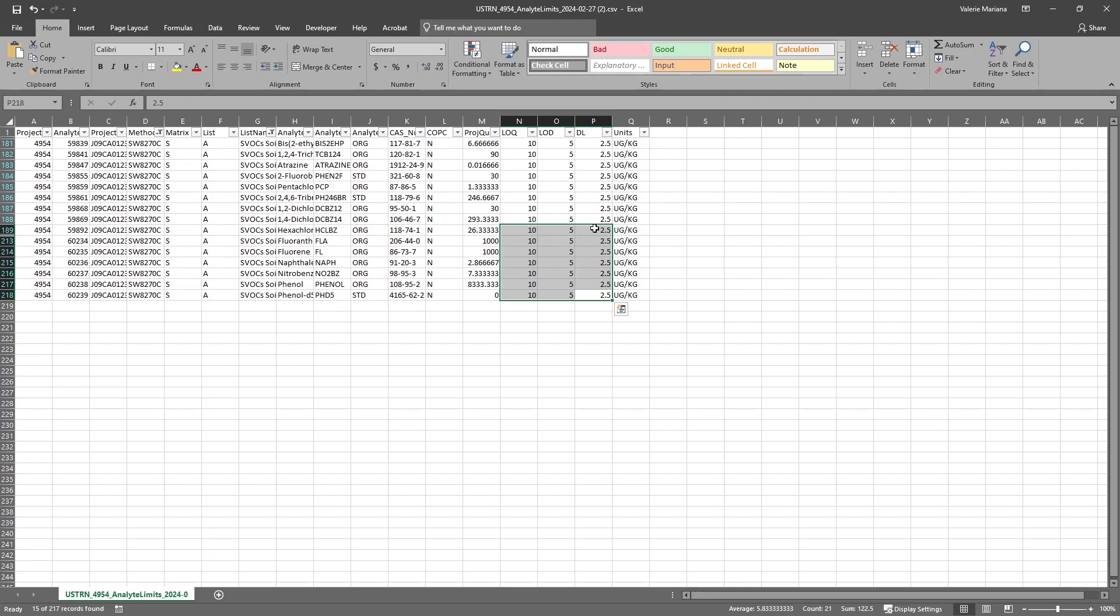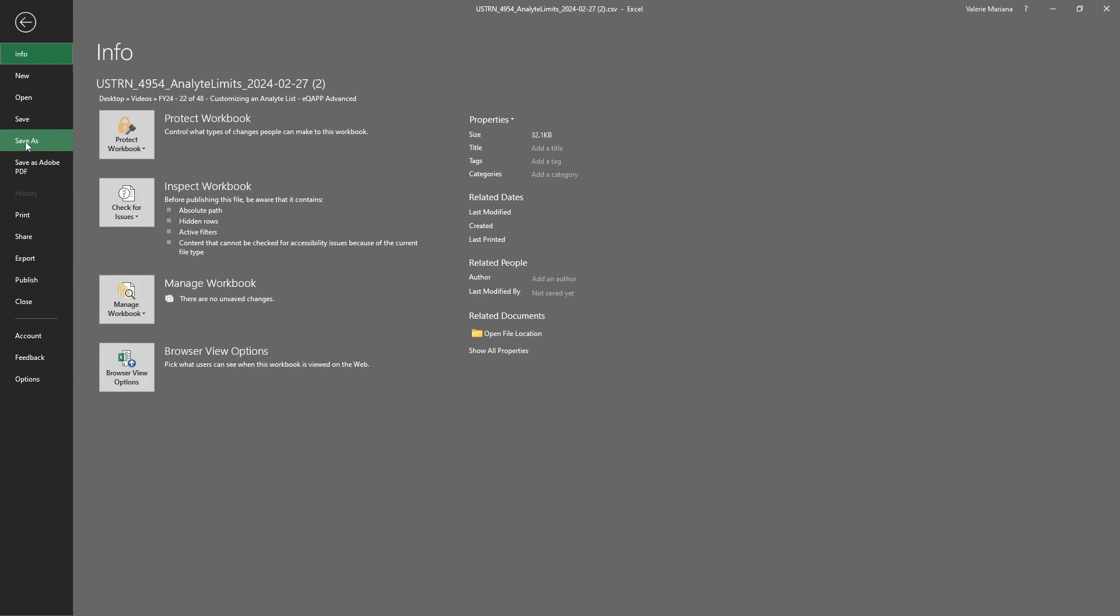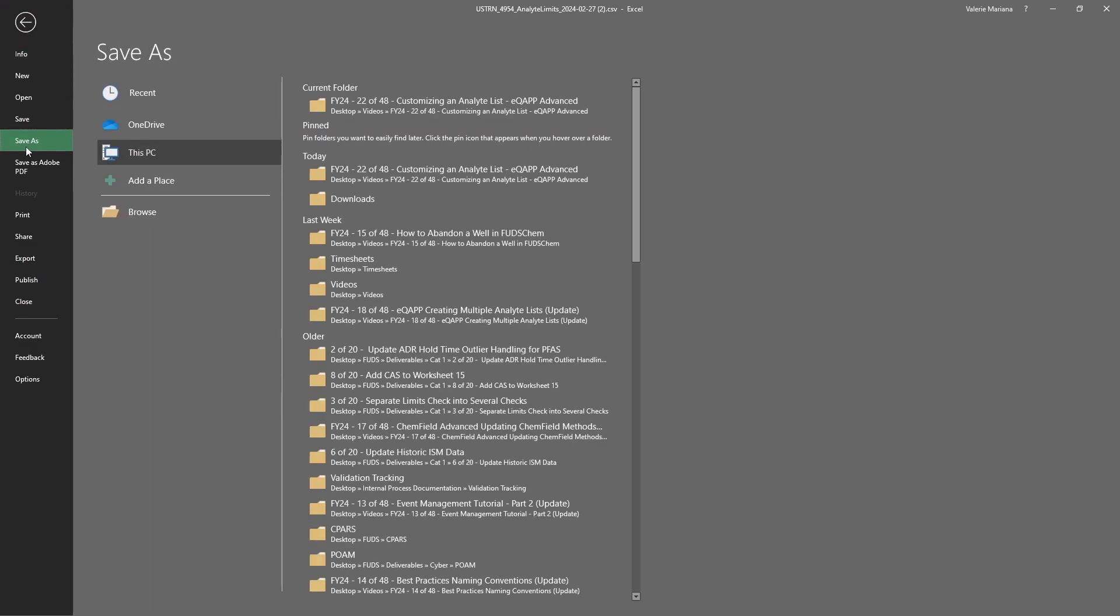Once we've finished editing, we will save the file as a CSV. It is important to save it in this format.